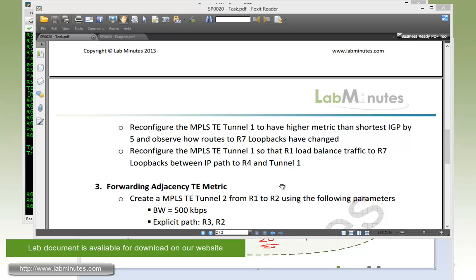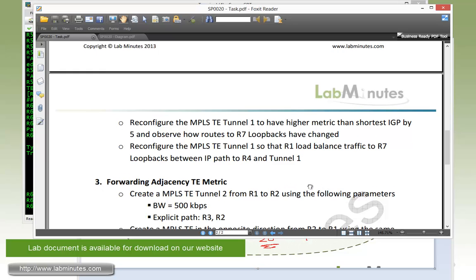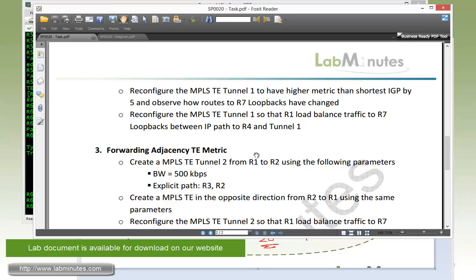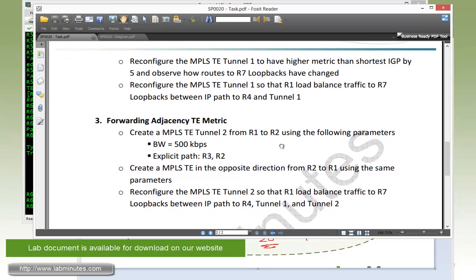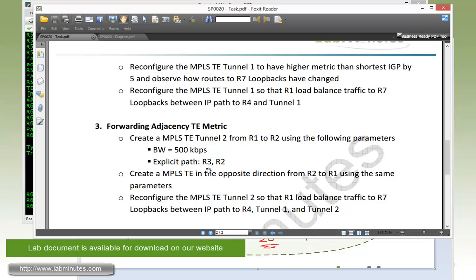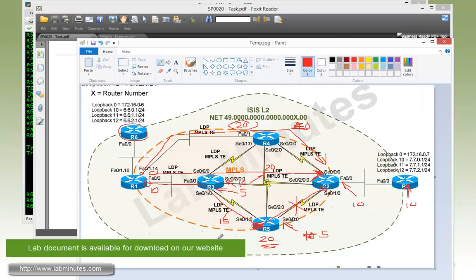Okay, next is our final task, task number three. Here we're going to deal with traffic engineering metrics on a tunnel that has the forwarding adjacency configured. First, we need to create another MPLS-TE tunnel, tunnel number two, from R1 to R2 using the following parameters. It will be another 500K tunnel, and the explicit path we're going to have is direct from R1 to R3 and then R2.